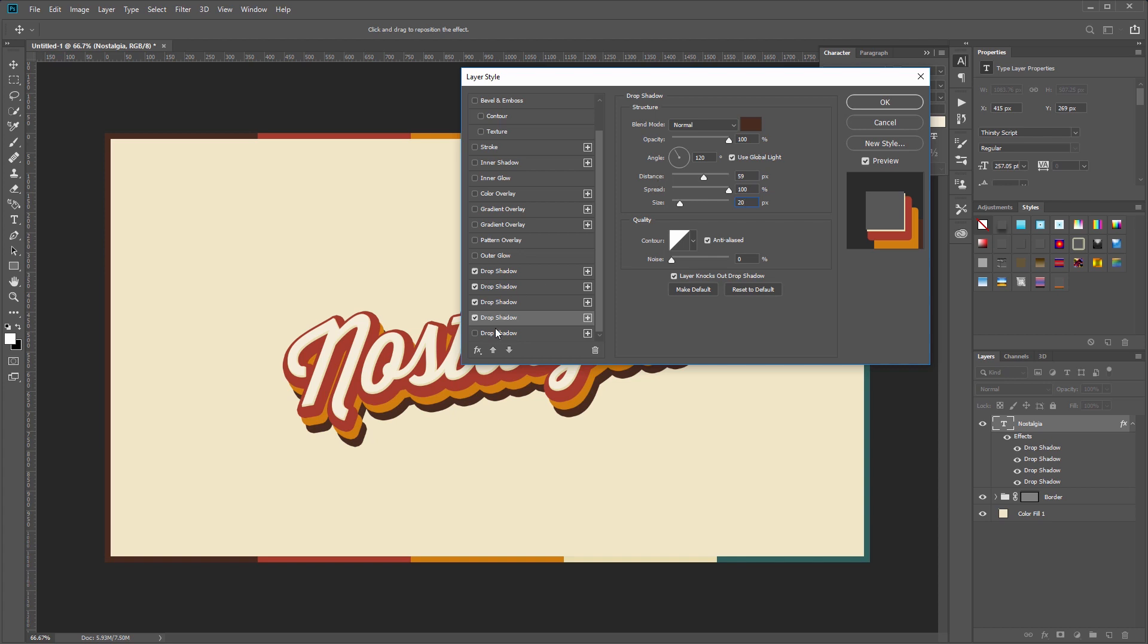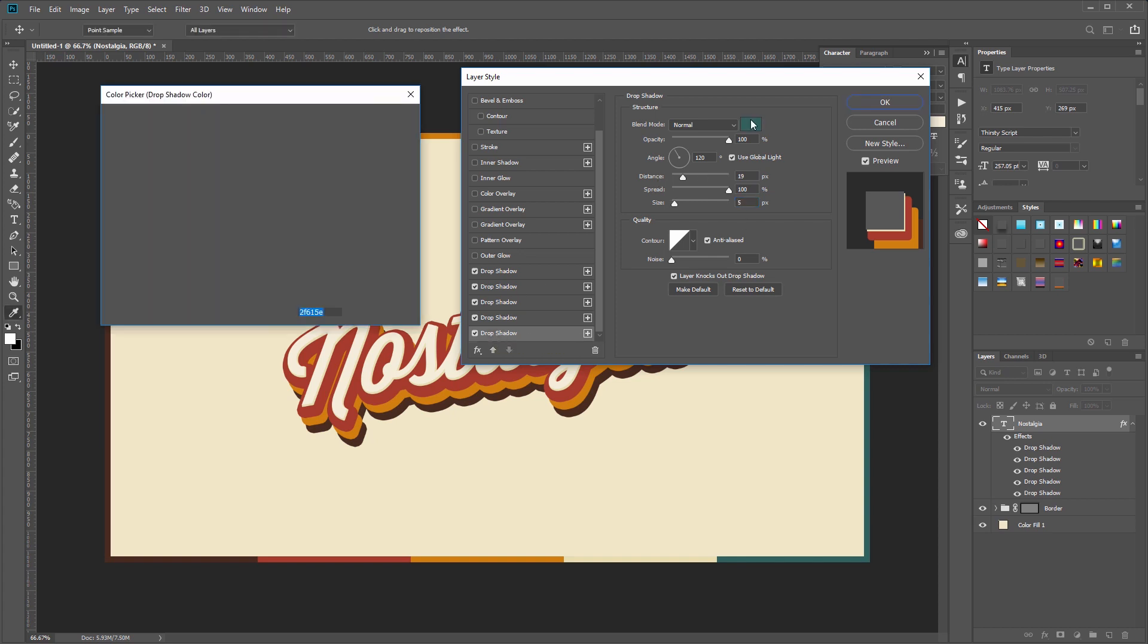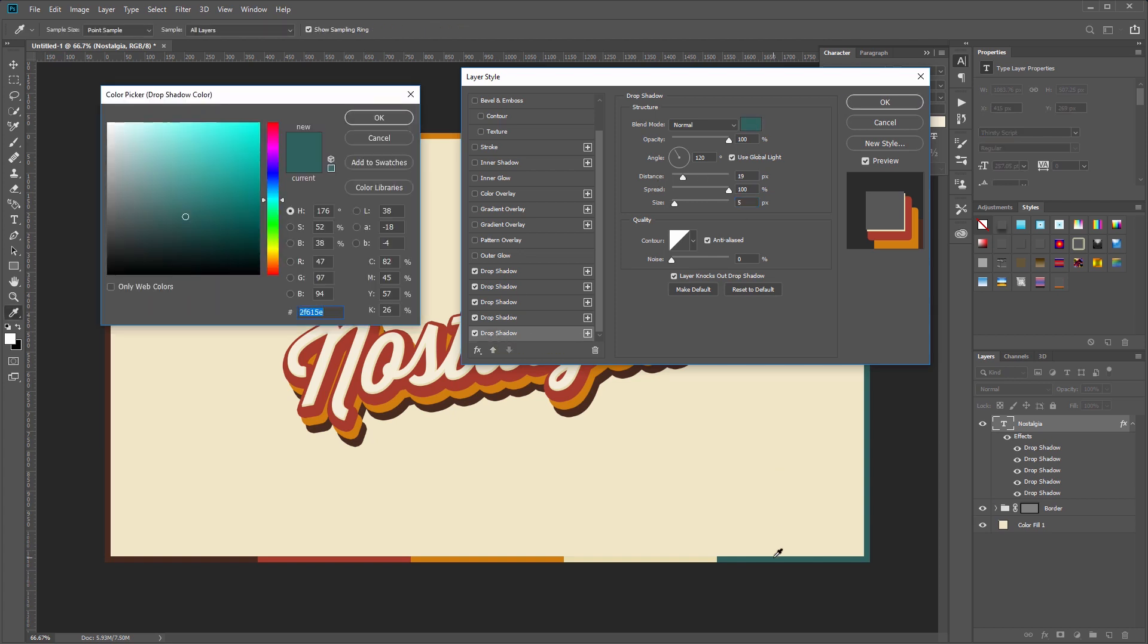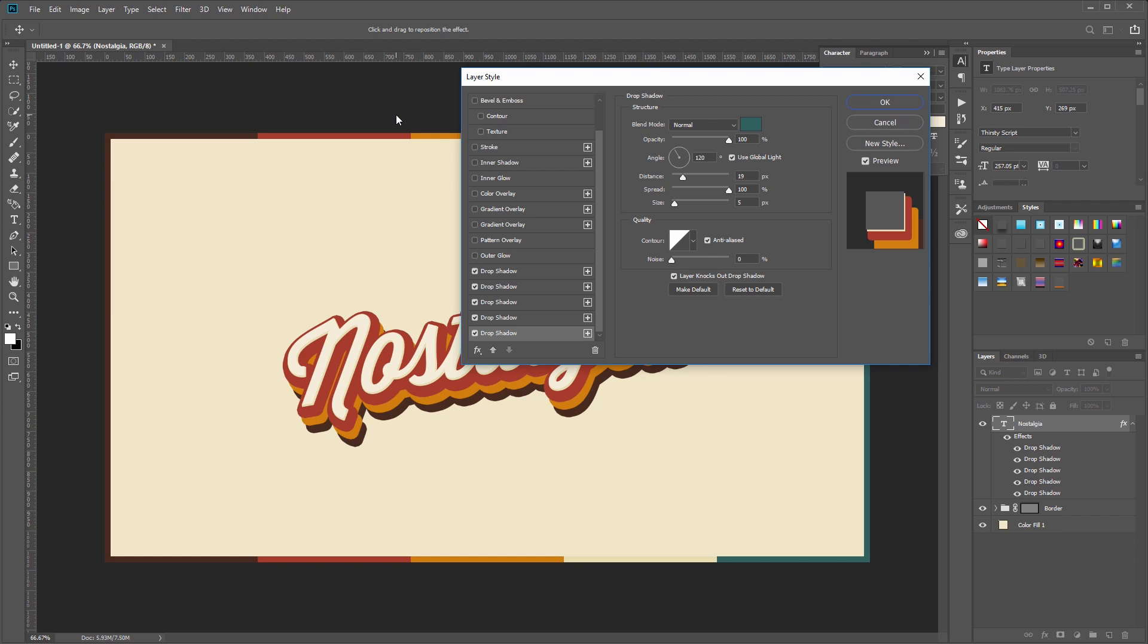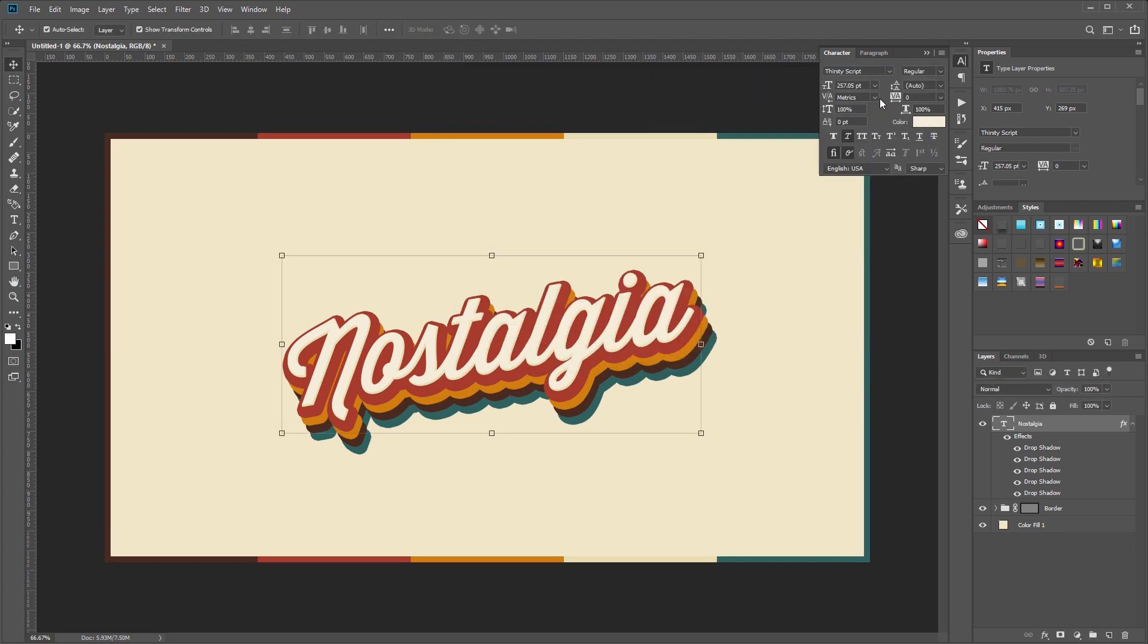Lastly I'm going to make our final drop shadow this dark teal color, and I'm going to set the distance to 81 pixels and set the size to 20. Once you've done all that, hit OK.